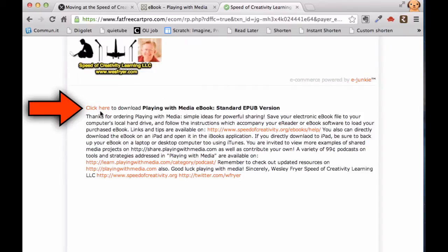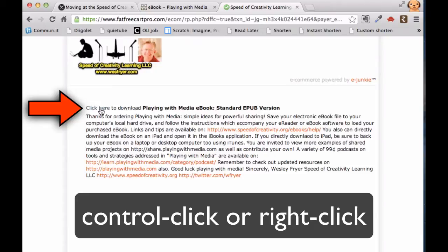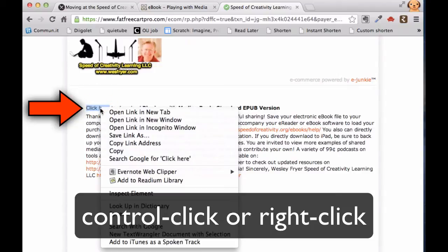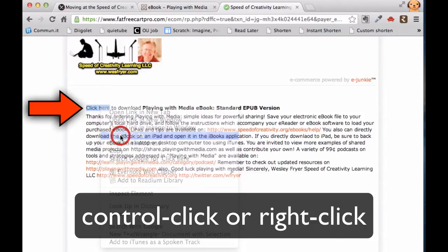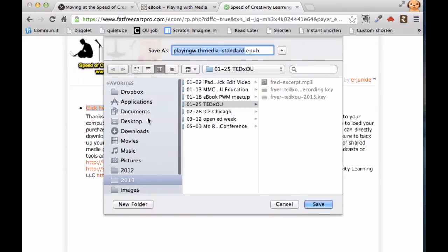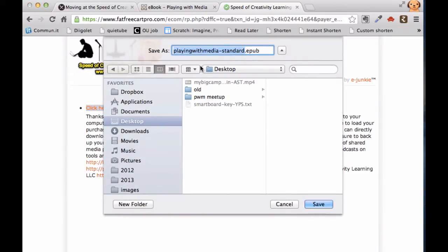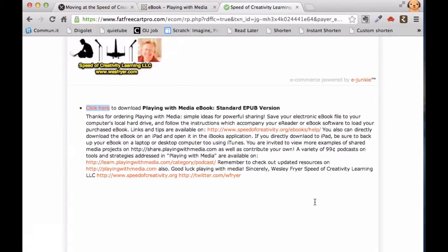Right here it says Click Here to download the Playing With Media eBook standard EPUB version. Rather than just clicking that link, what I recommend you do on a Mac is hold down Control and click that link, or if you're using your touchpad with a secondary click — which works like a right mouse button — choose Save Link As, and then save it to your desktop. That's where I'm going to save this book so I can find it in a minute and open it in Adobe Digital Editions.